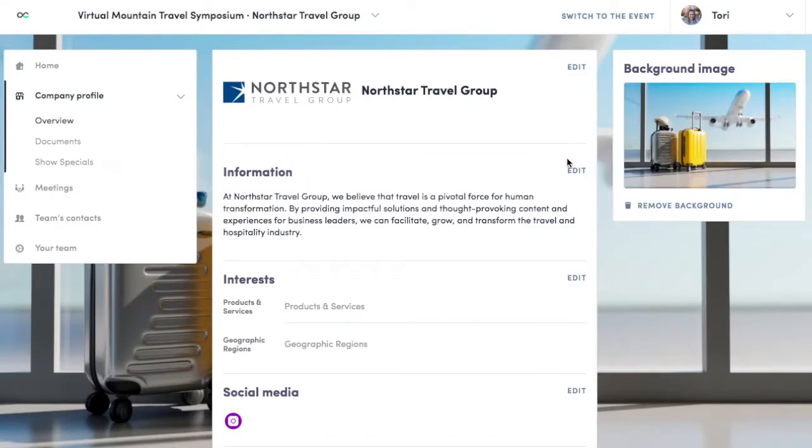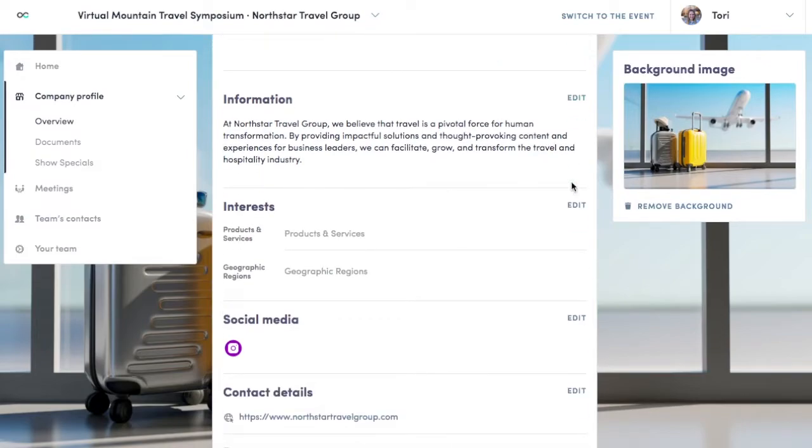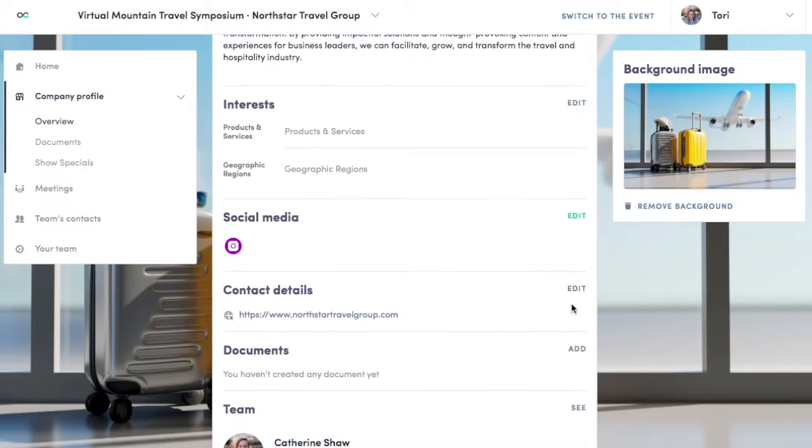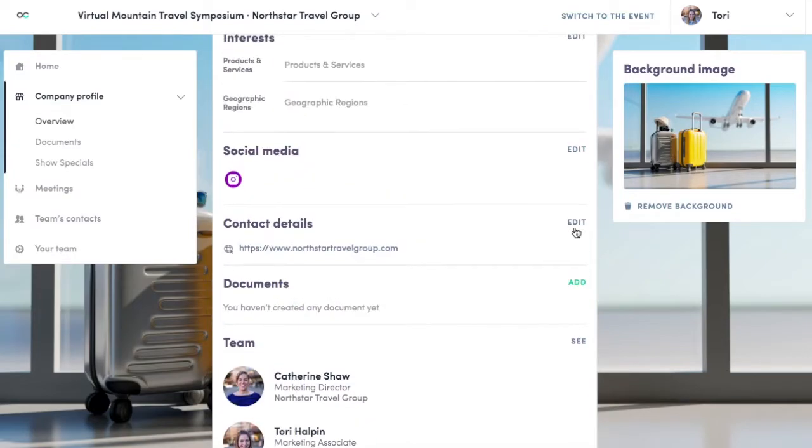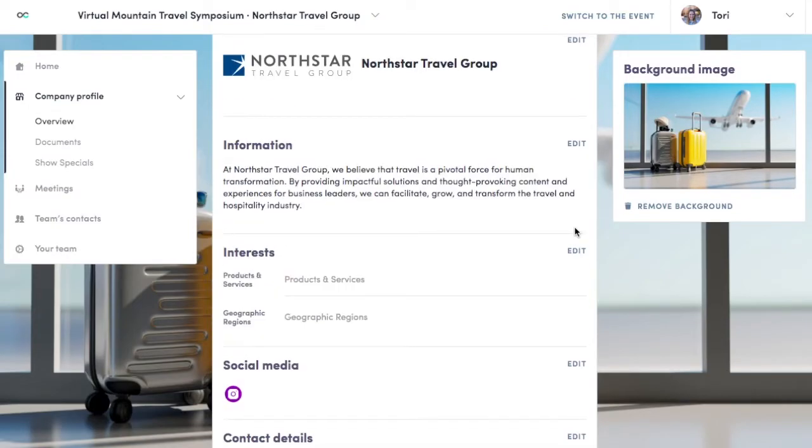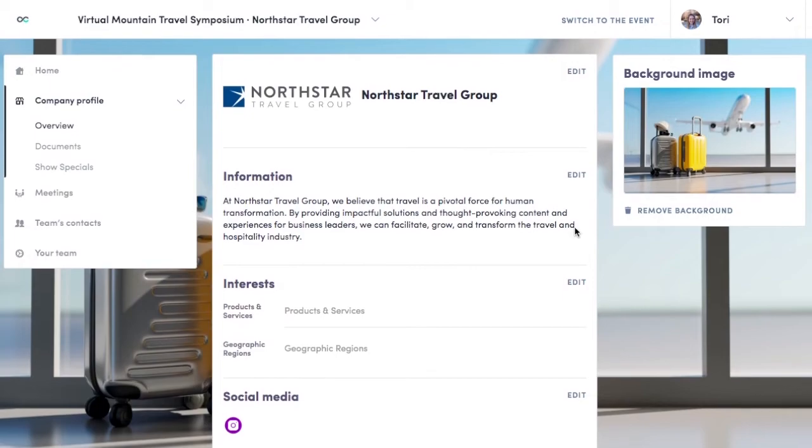Hit Edit on the right-hand side to change any aspects of the company profile you'd like. Make sure that all the fields are filled in. Attendees will be looking at your profile to determine if they want to meet with you.